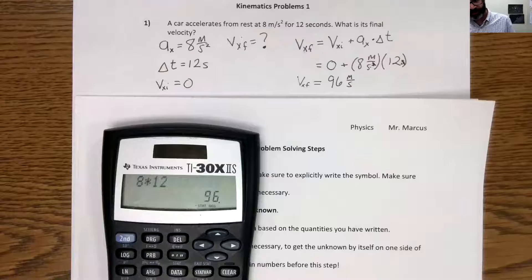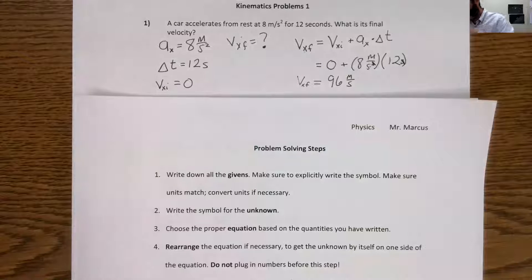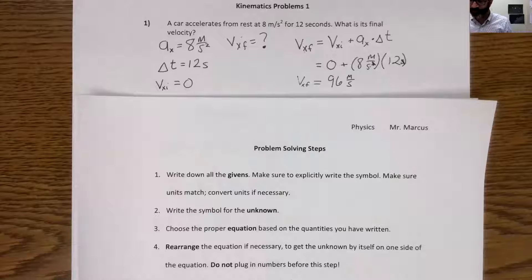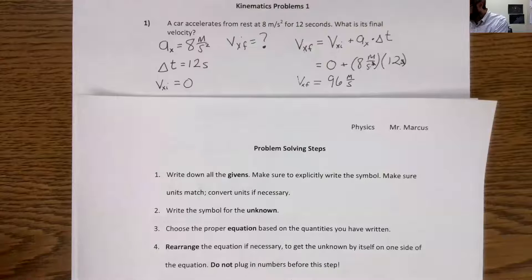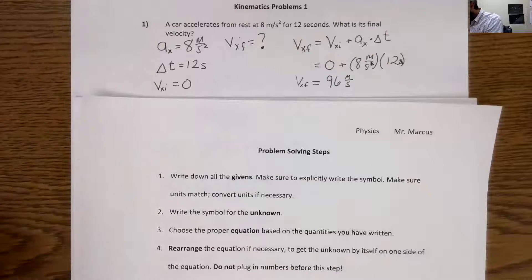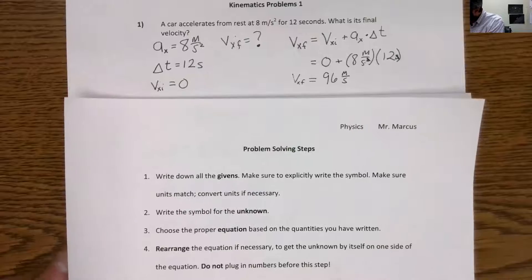Any questions about number one, why we did any part of that? We're going to look at number two and then number five as well. If you're stuck or not sure why I do something, or if I'm talking too fast, please stop me and ask — or ask in the chat, or use the raise your hand feature in Zoom.